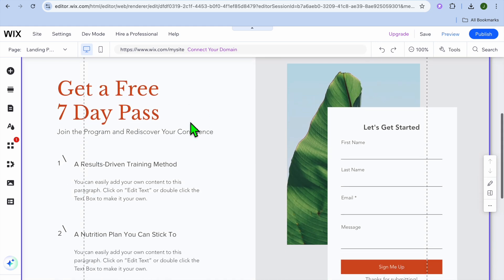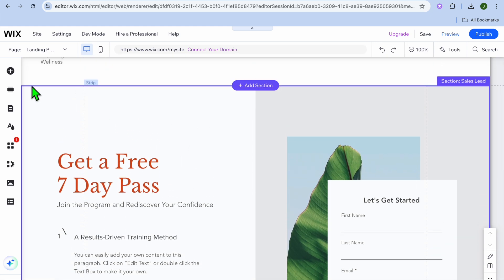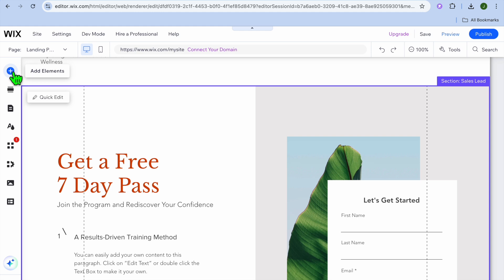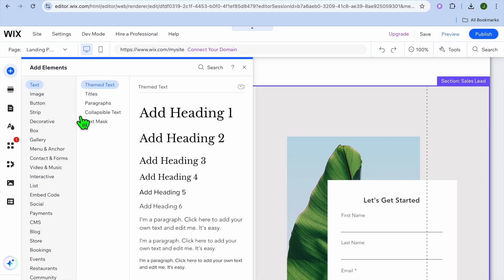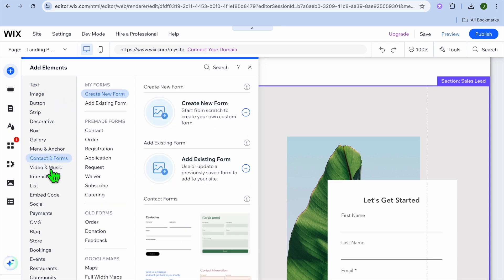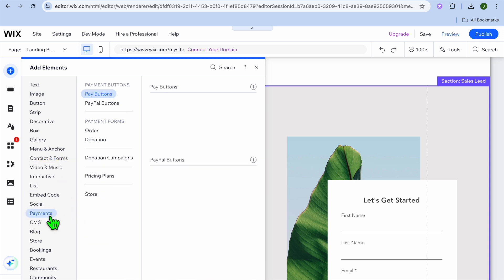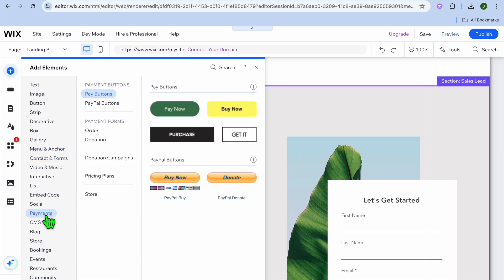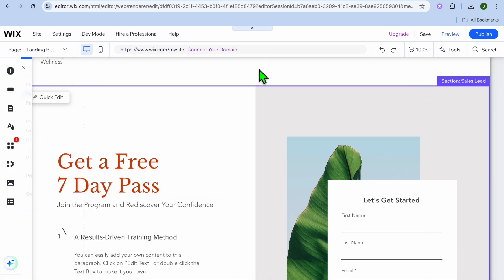You can also add different elements by going over to the left-hand menu option and tapping on the first icon that says Add Elements. If you'd like to add a text box, image, or anything at all to your landing page, you'll find it in this section. You can also add payment options, for example a PayPal button, by hovering over Payments.